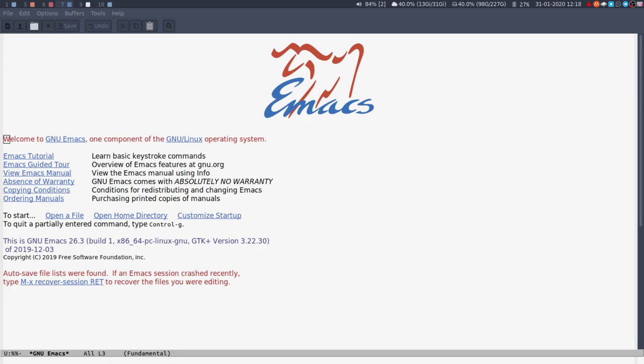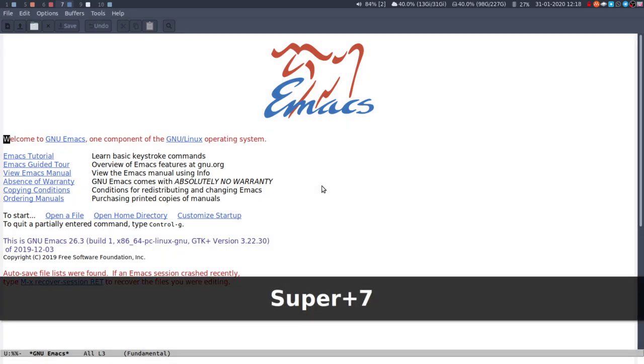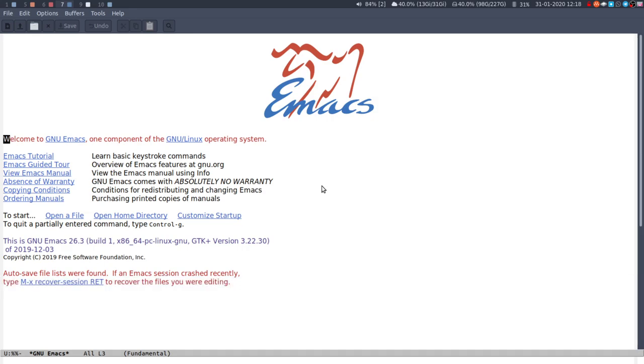Hello and welcome to the third installment of my Emacs for beginners. Today I'm going to look at modes and describe them a little bit and give a quick overview.